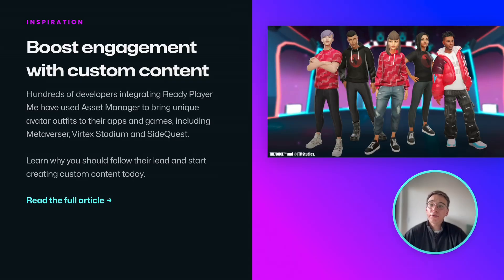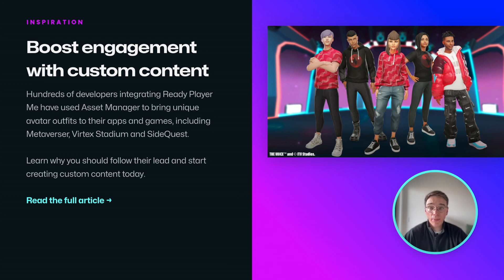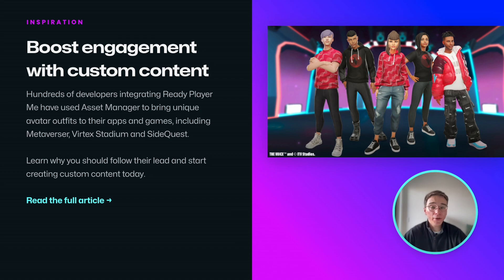Creating custom content for your app or game using Ready by Me avatars can have a major impact on your user engagement metrics. Learn how some of our partners use Asset Manager and other content creation tools to do just that.